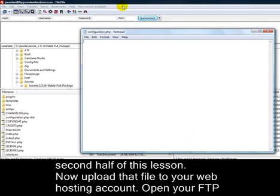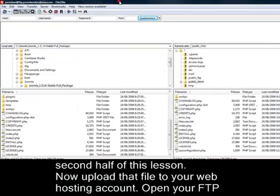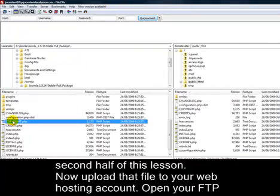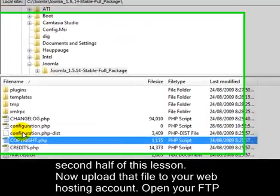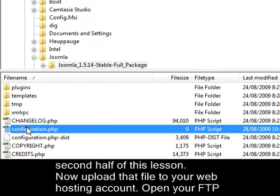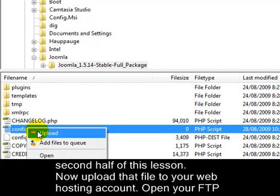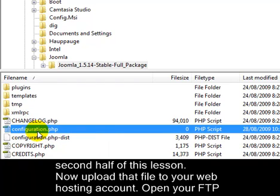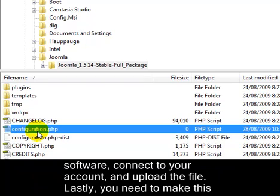Now, upload that file to your web hosting account. Open your FTP software, connect to your account, and upload the file.